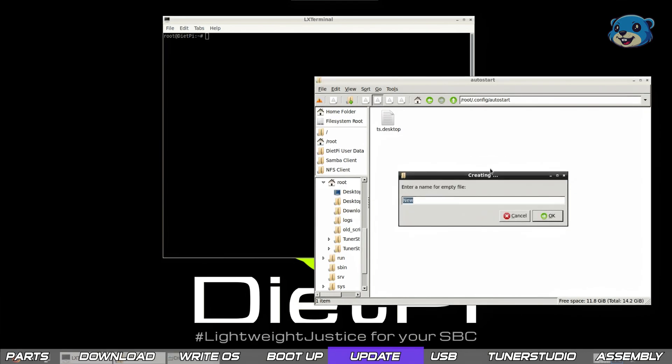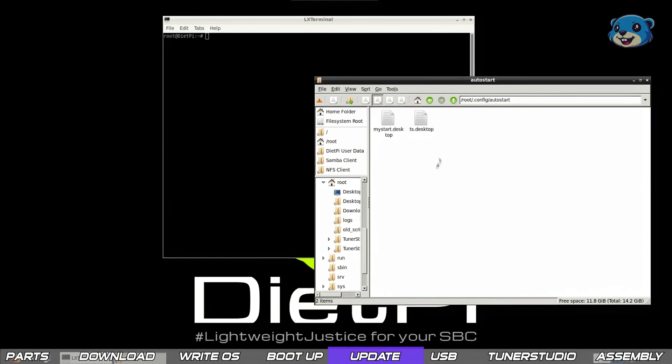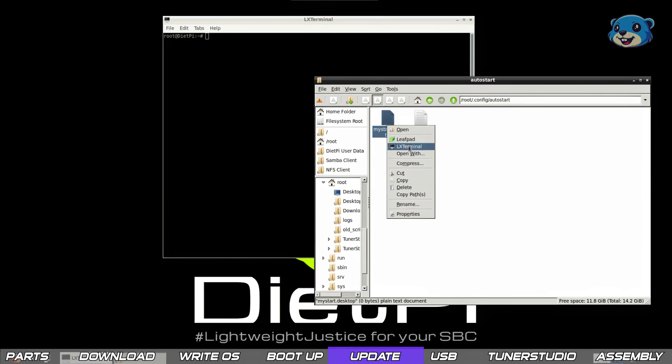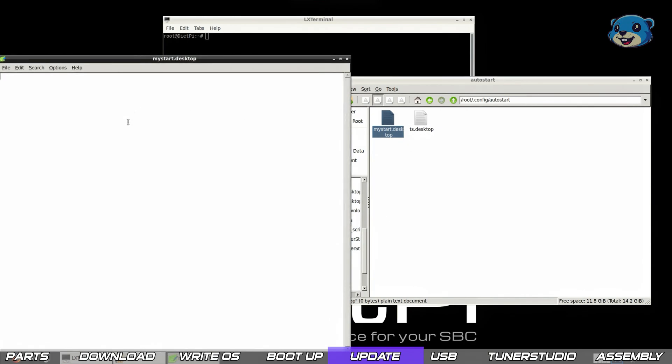Let's create a new file. I'll call it mystart.desktop and then open it in leafpad. We're going to use this file to run a bash script when the OS boots up. Now the full content is on screen but of course remember there is a link in the description where you can download the full instructions and all of the files used here.